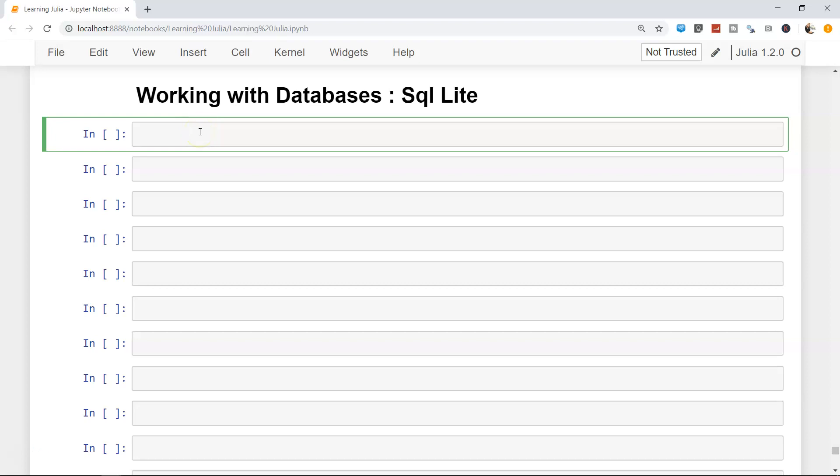In this topic we will talk about working with databases, specifically we will work with SQLite, which is a lightweight database for working with SQL data. First of all, we need to get the SQLite package, and by now I think you will be well versed in getting packages from the Julia library.